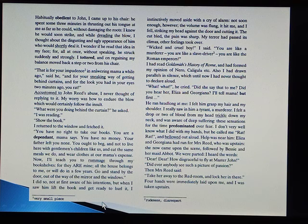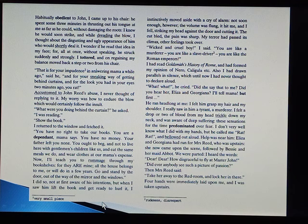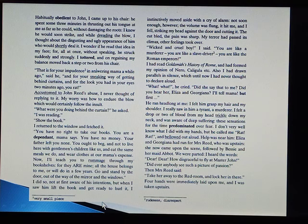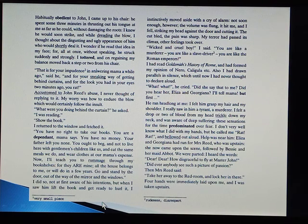My terror had passed its climax. Other feelings took over. 'Wicked and cruel boy,' I said. 'You are like a murderer. You are like a slave driver. You are like the Roman emperors.' I had read Goldsmith's History of Rome and had formed my opinion of Nero, Caligula, etc. Also, I had drawn parallels in silence, which until now I had never thought to declare aloud. 'What? What?' he cried. 'Did she say that to me? Did you hear her, Eliza and Georgiana? I'll tell Mama, but first—' He ran headlong at me.